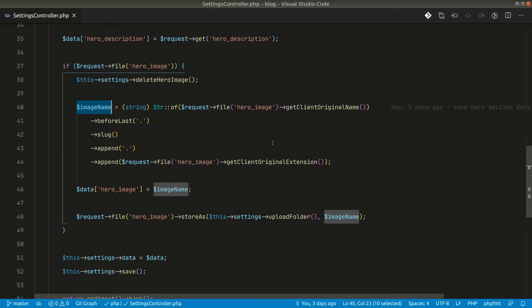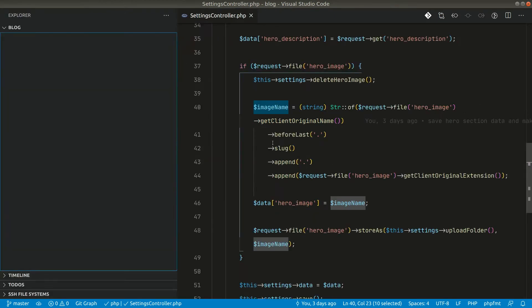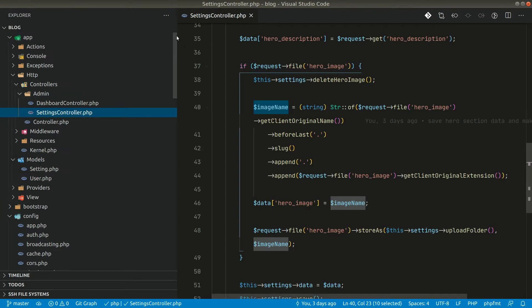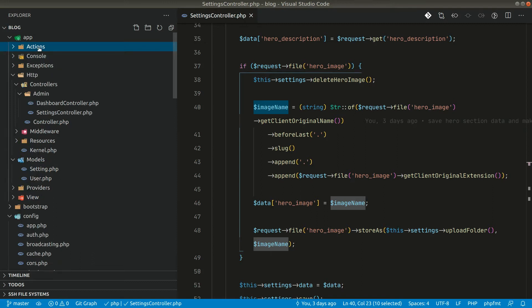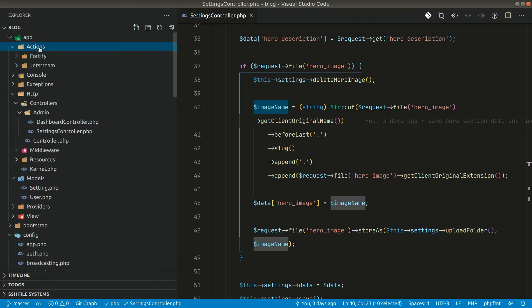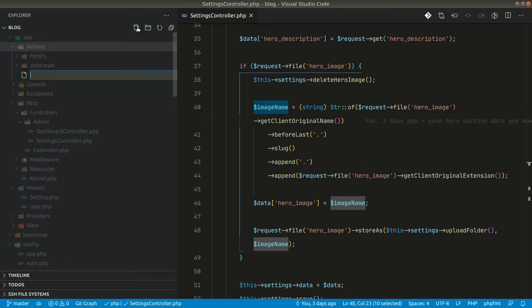For that, let us create our own upload image handler class. If we go here in the app Actions folder, all the actions for Fortify and Jetstream are here. Let us create our own inside the same Actions folder and call it UploadFile.php.